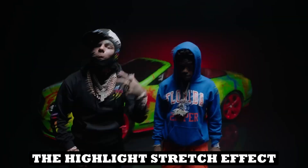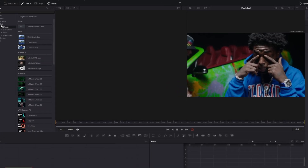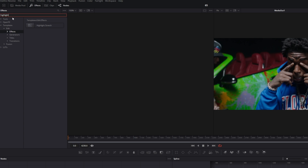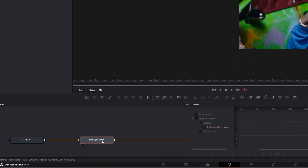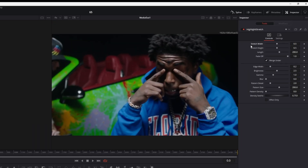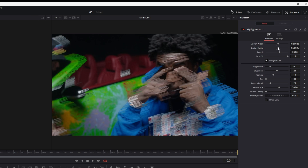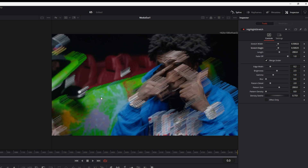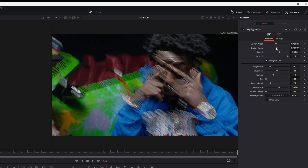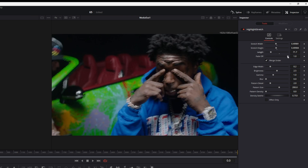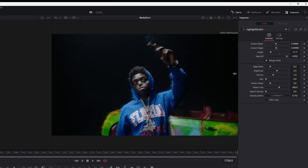Now let's start with the Highlight Stretch effect. Go to Templates, Edit, and Effects, then search for Highlight Stretch. Drag it between the two nodes. In the Inspector you can change the stretch width or height — you'll see blurry lines extending from the bright parts of the video. You can change the direction, length, and fade-off of these lines. You can also choose to merge the effect over or under your subject. The pattern size and pattern density sliders are especially important as they change the effect significantly.